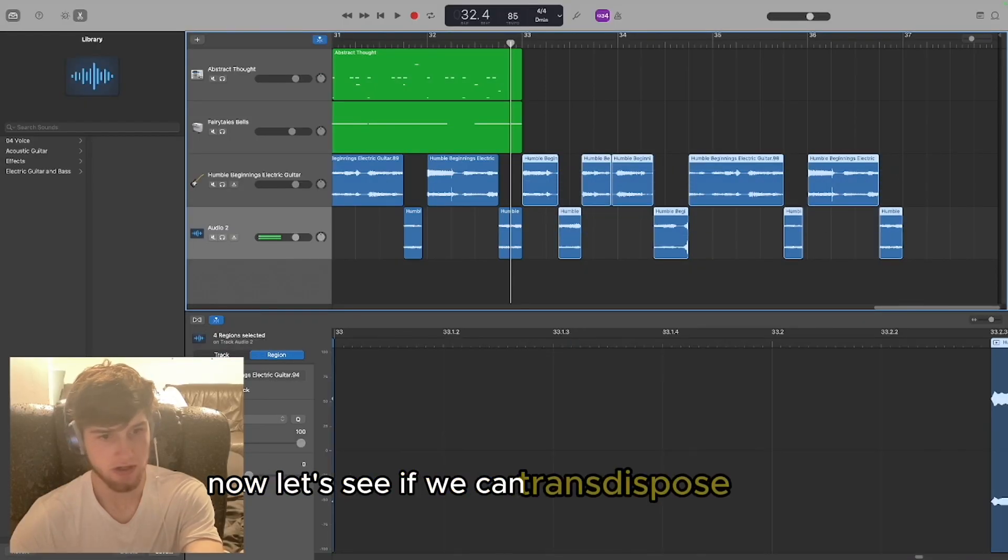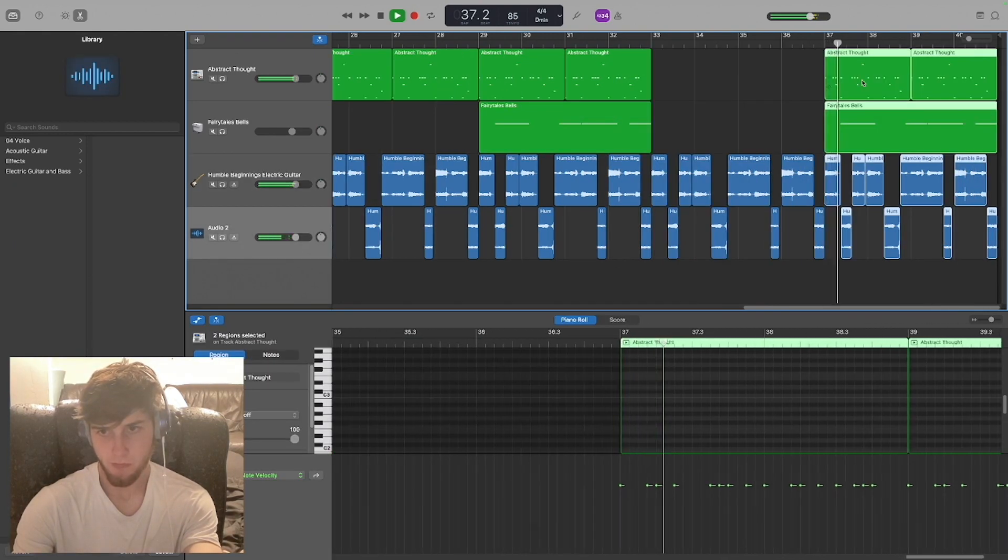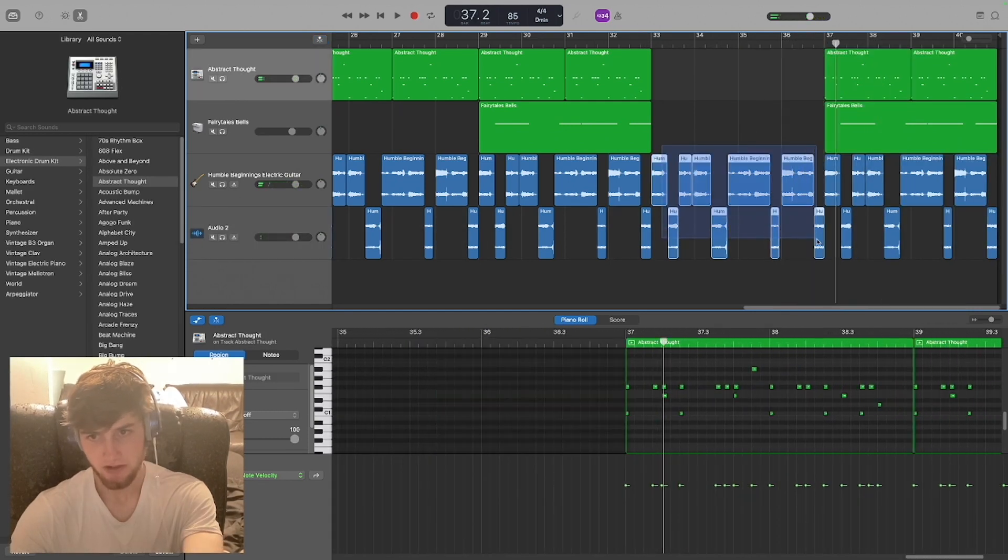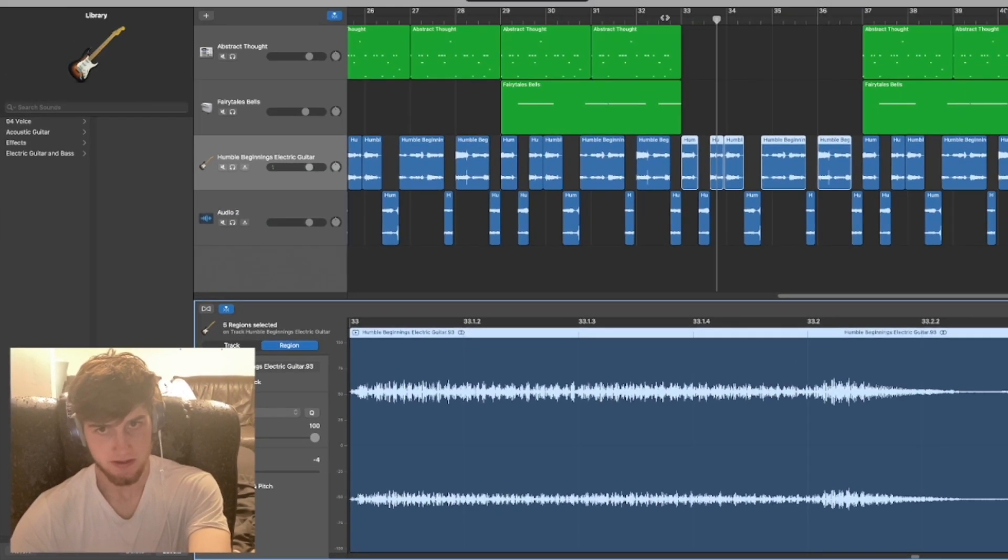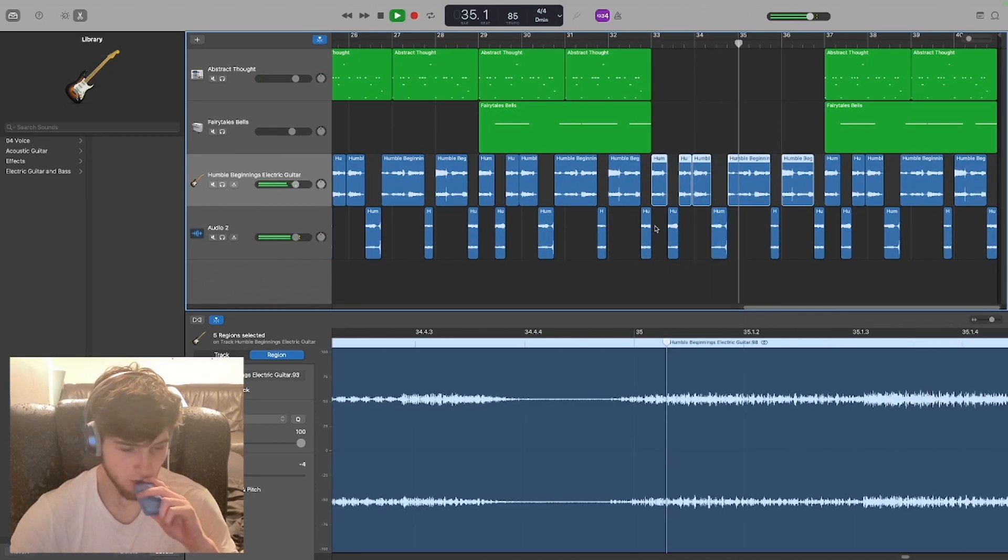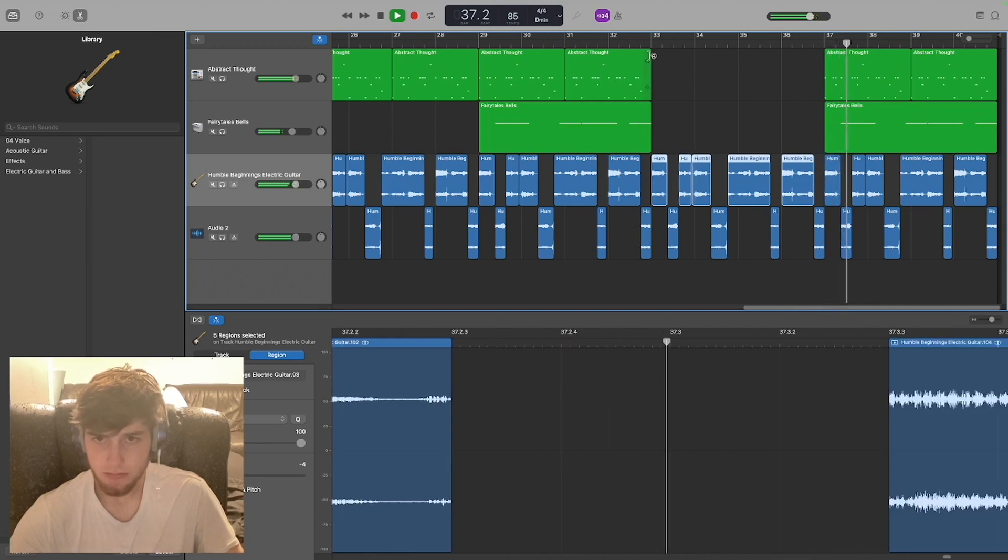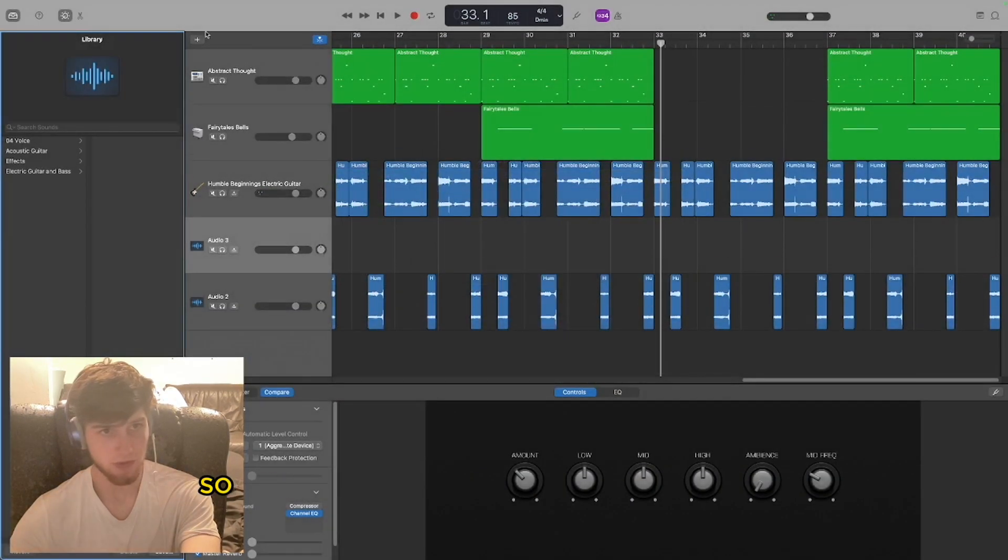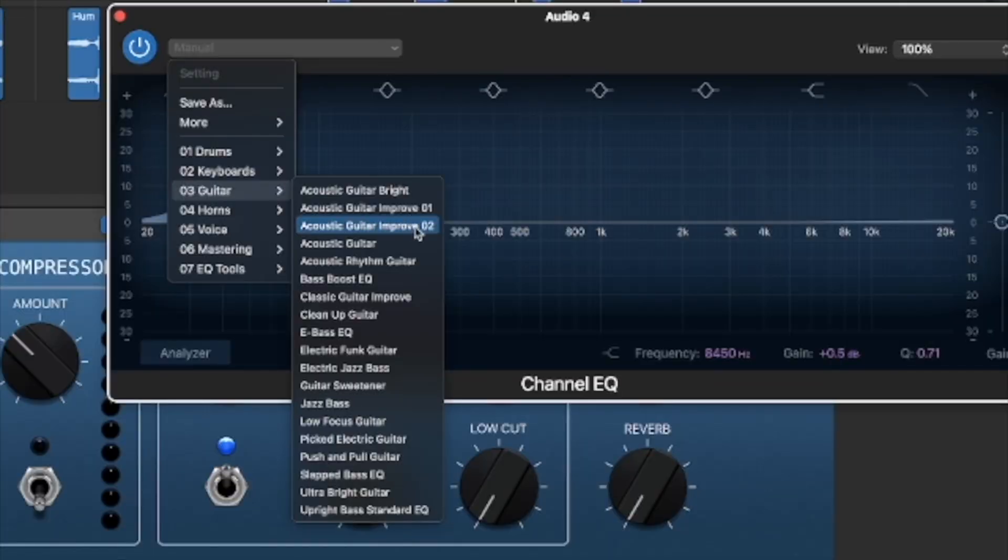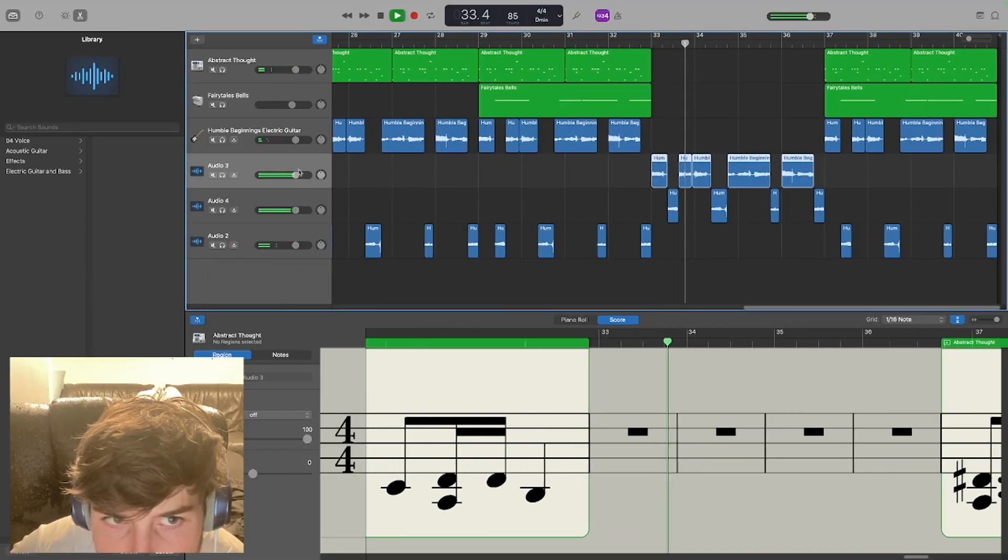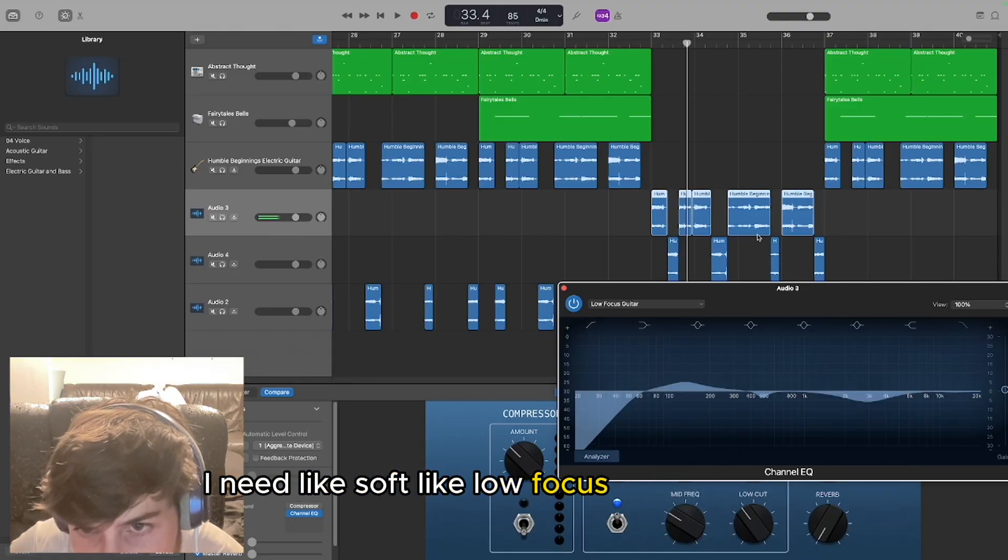Now let's see if we can transpose these, make them lower pitched. It almost sounds like I'm transitioning to the next octave almost, but it just doesn't sound right. I think the only good one was 12. And we're gonna make new tracks for both of them so we can make it sound less harsh. Let's see what it has, see what it has for us. Let's see what that do.